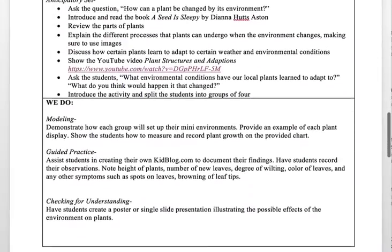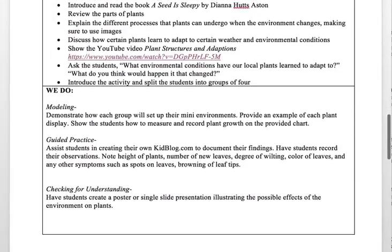For the We Do modeling section, I would demonstrate to each group how to set up the mini plant environments, provide an example of each plant display, and show the students how to measure and record plant growth on the provided chart.